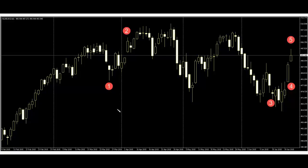Candlestick window trading. Here is a window between body and body. Here is a window between body and body. Here is a window between body and body.